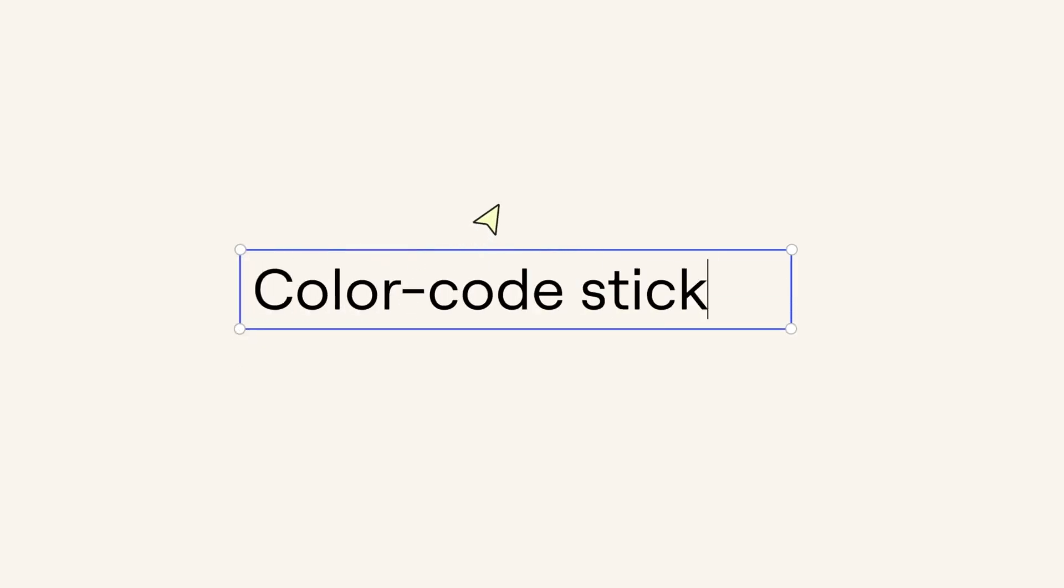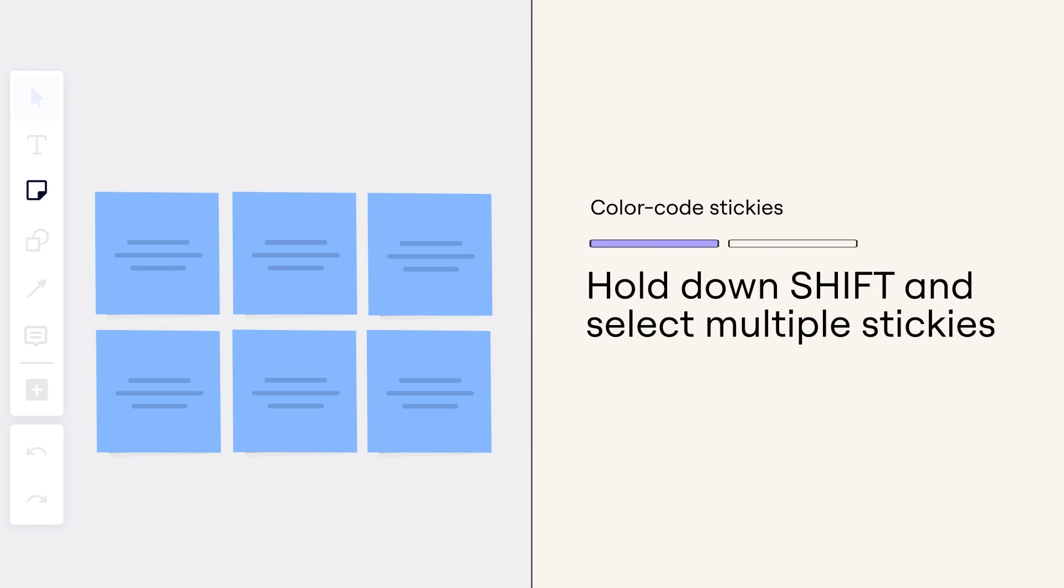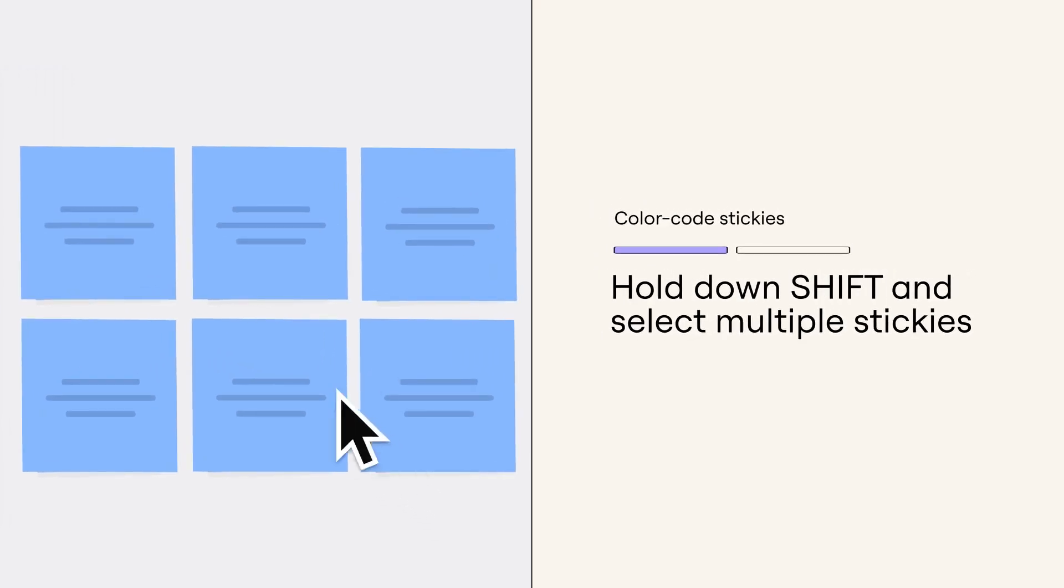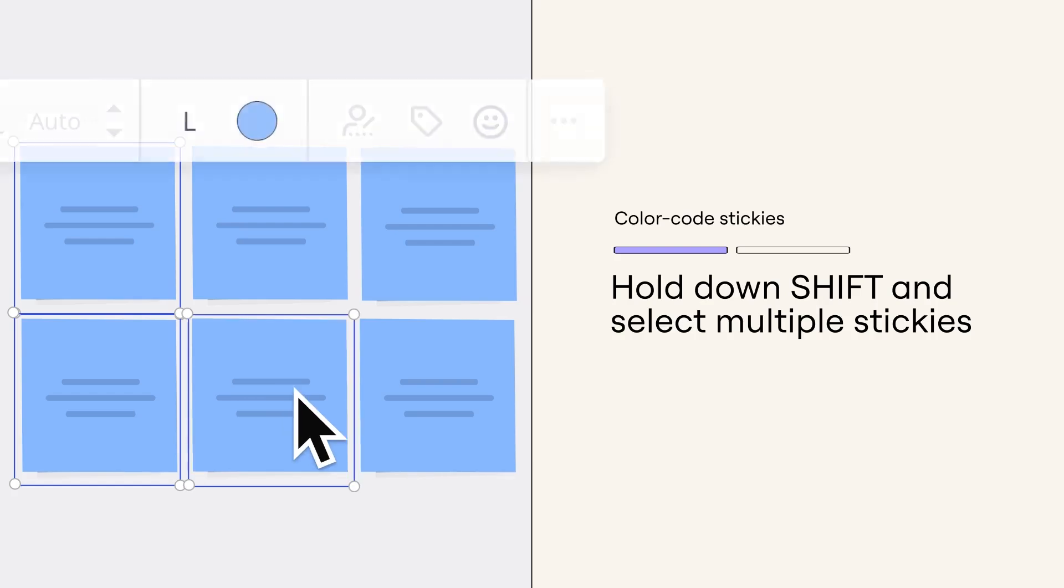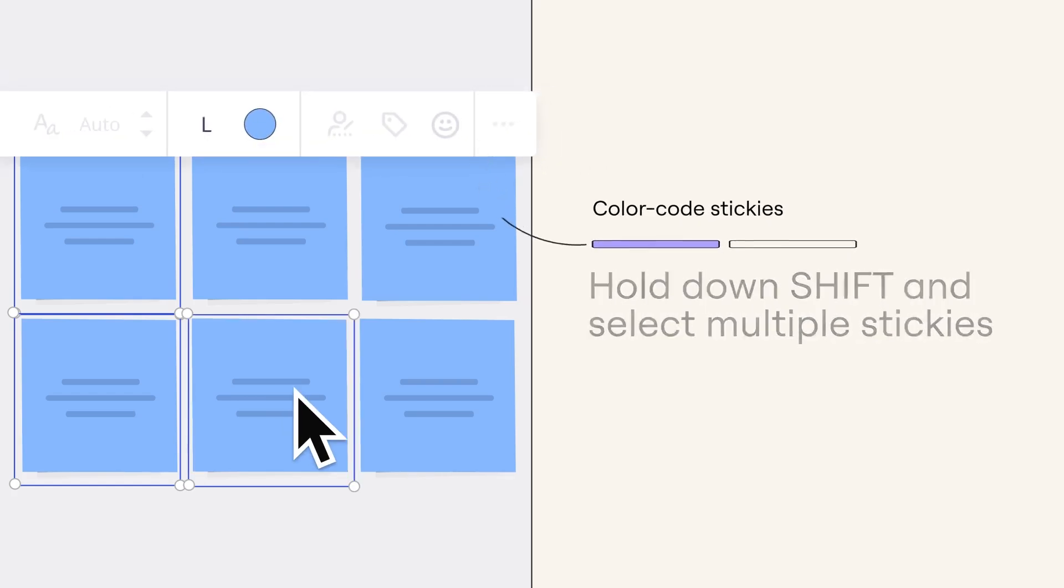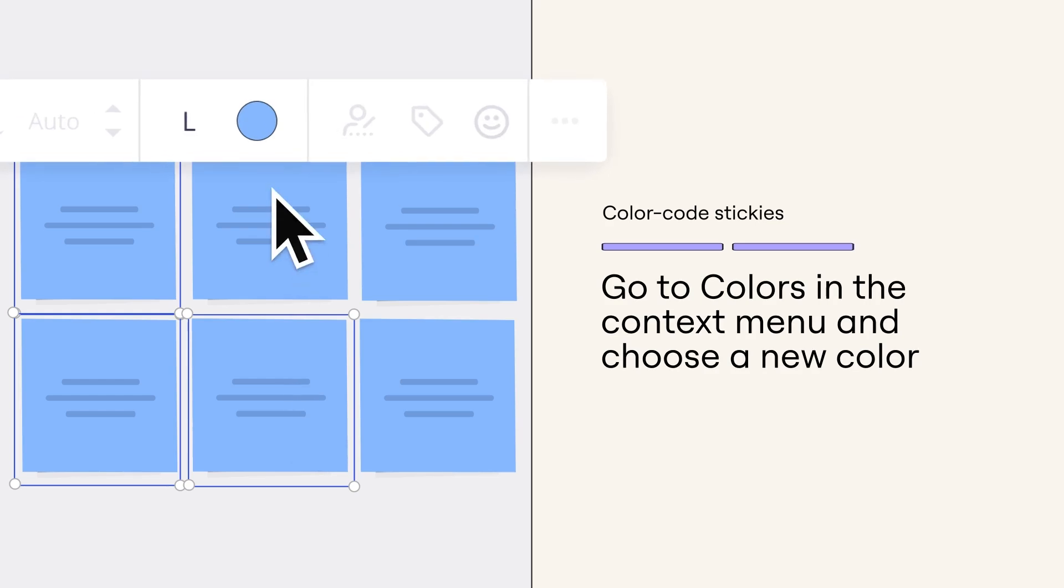Color code stickies. Hold shift and click on all the stickies that you want to color code. Then go to the colors panel from the context menu and pick the color of your choice.